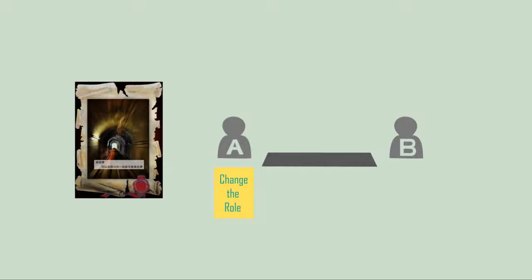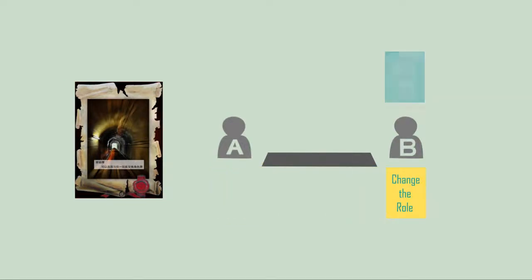Change the Role: If player A uses a change the role to player B, B has to change the role with A.